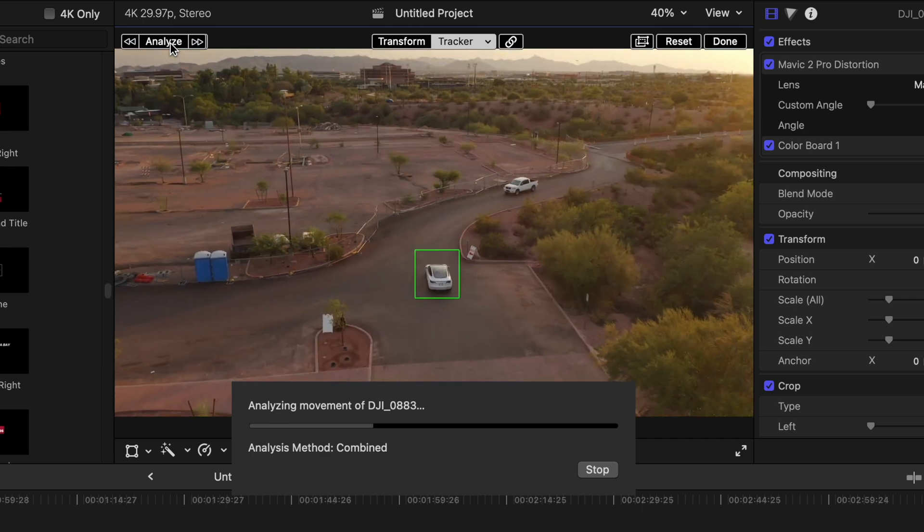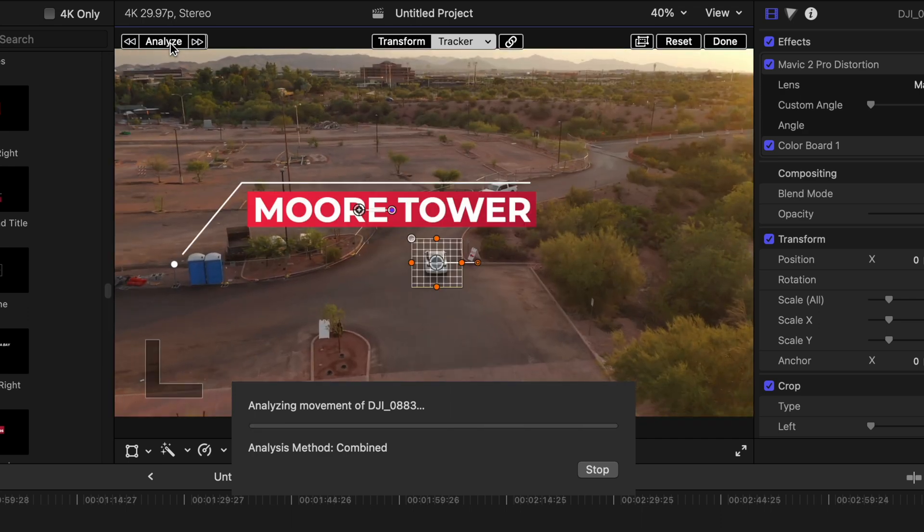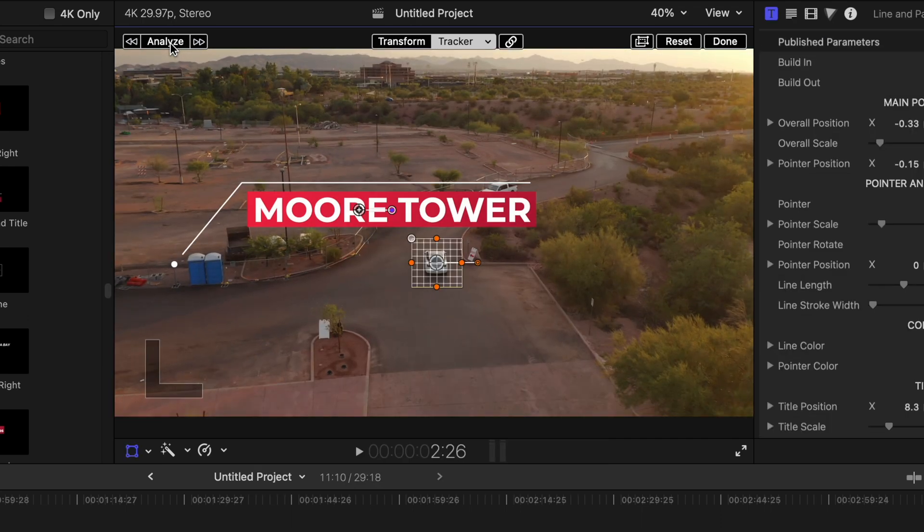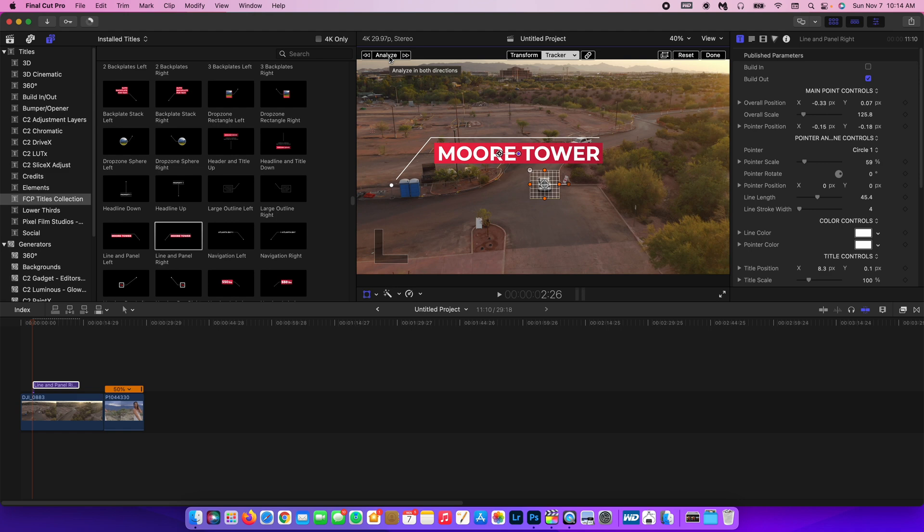And it is so fast, something that you couldn't do this fast before. And so now it's already done analyzing and key framing, which is unbelievable.